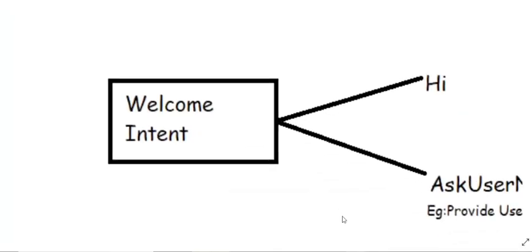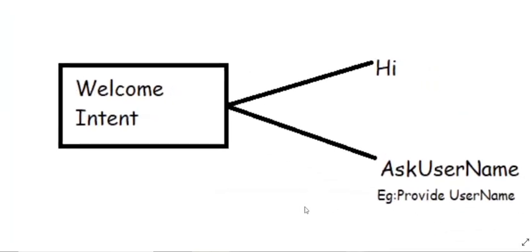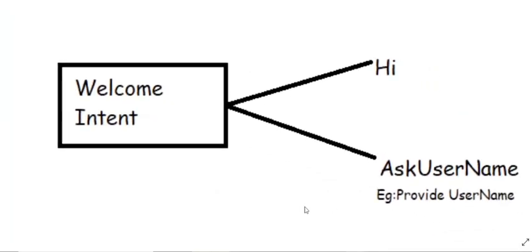So as of now, I have explained to you about the intents. So by default, we will be heading to the welcome intent. So let's assume this is the context of the welcome intent. And this is the input and the output. So this input is provided by the user.